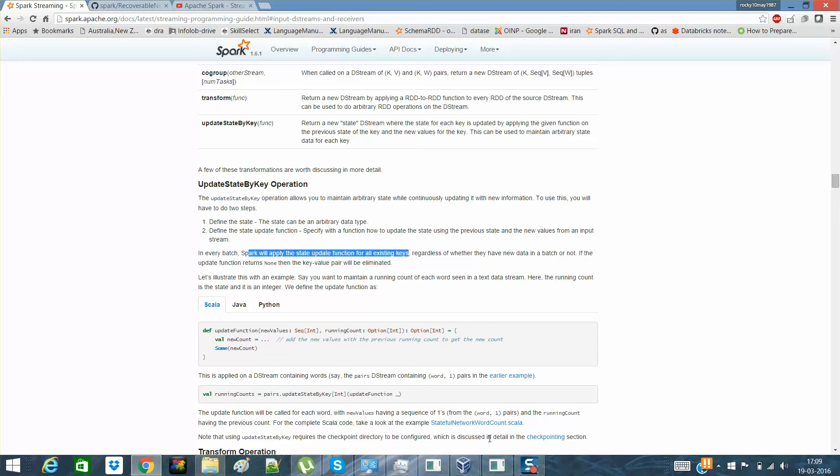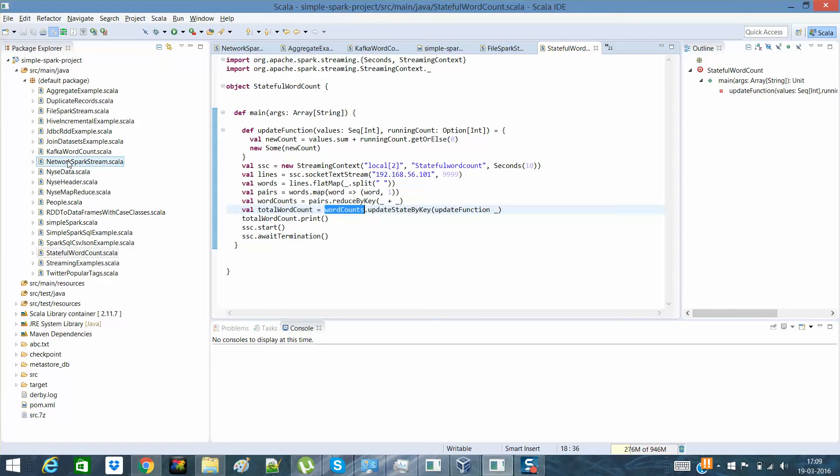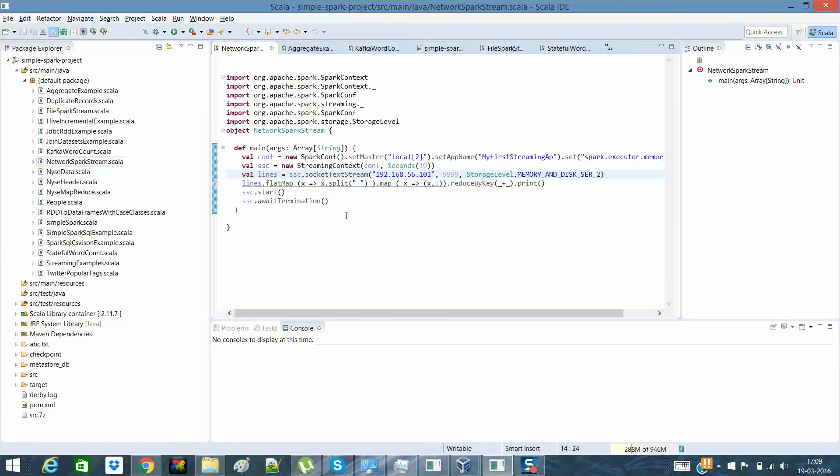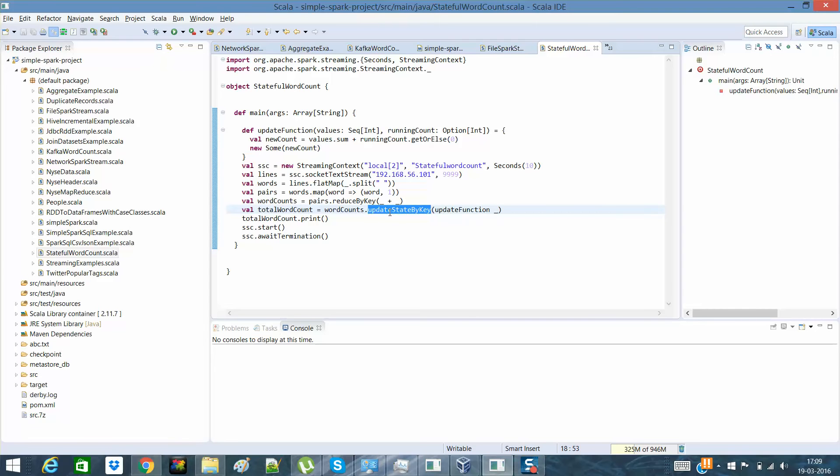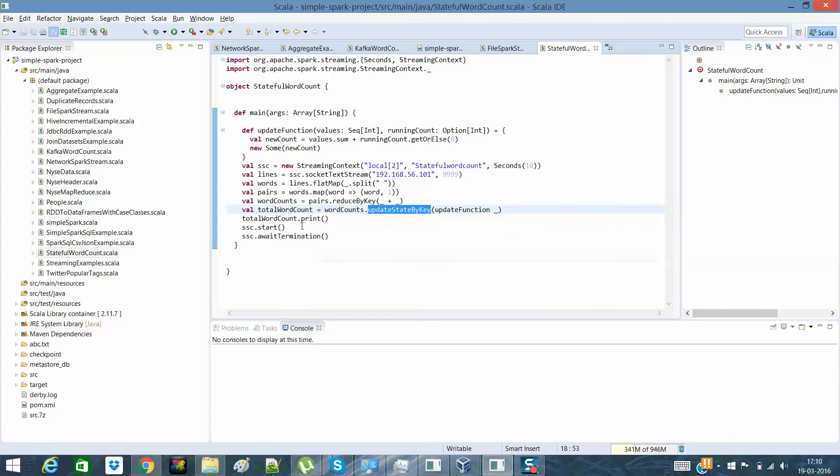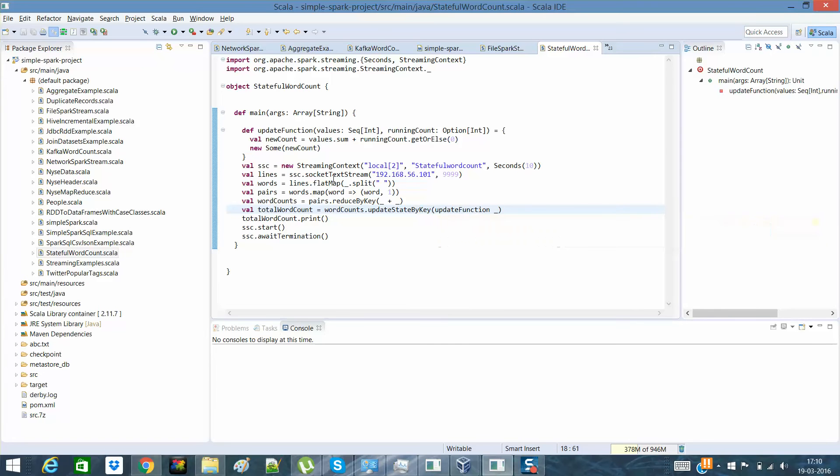Now I've written a code for the same. So you can see that this is my word count. So remember my previous network word count, network spark stream. So you had seen how I calculated the reduce by key. And then I was printing. Remember that? So in this stateful word count, what I have done is that I had to use the word count over here. And then I had applied the update state by key transformation on this. Why I had done this here because I need to calculate on the word count, which actually is a pair, so it would actually give me the values. And then it will call update function, which has been defined here.